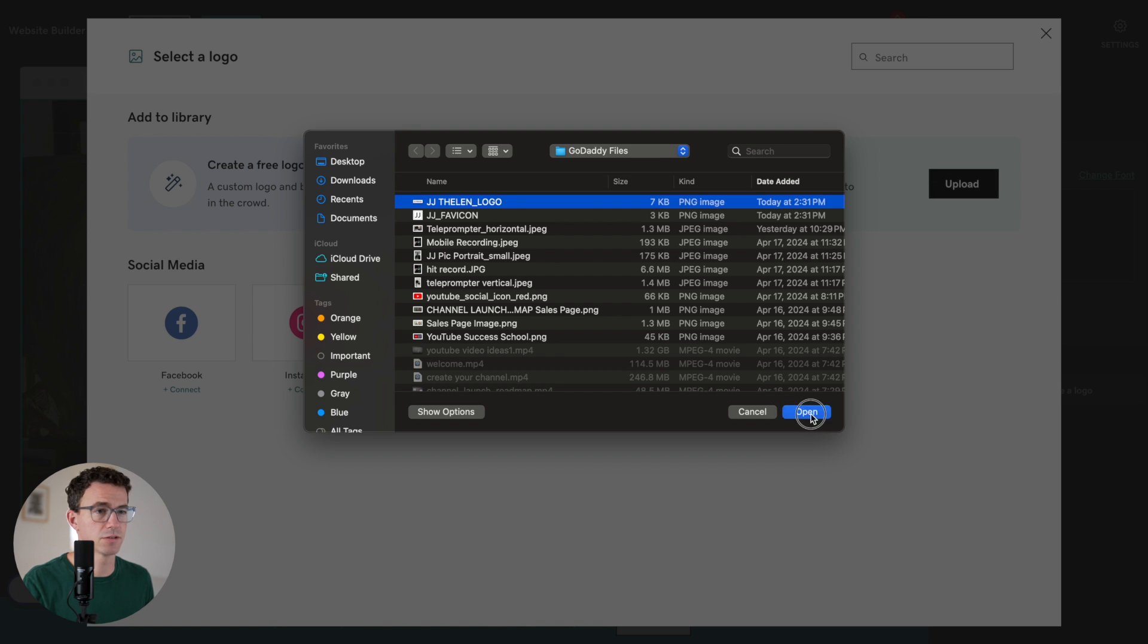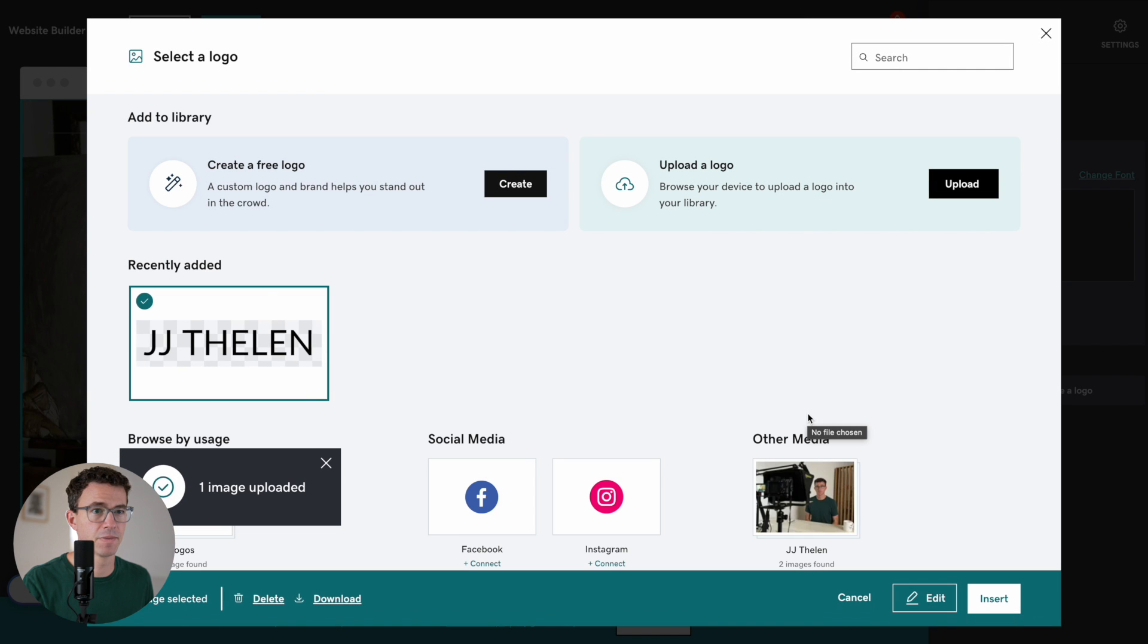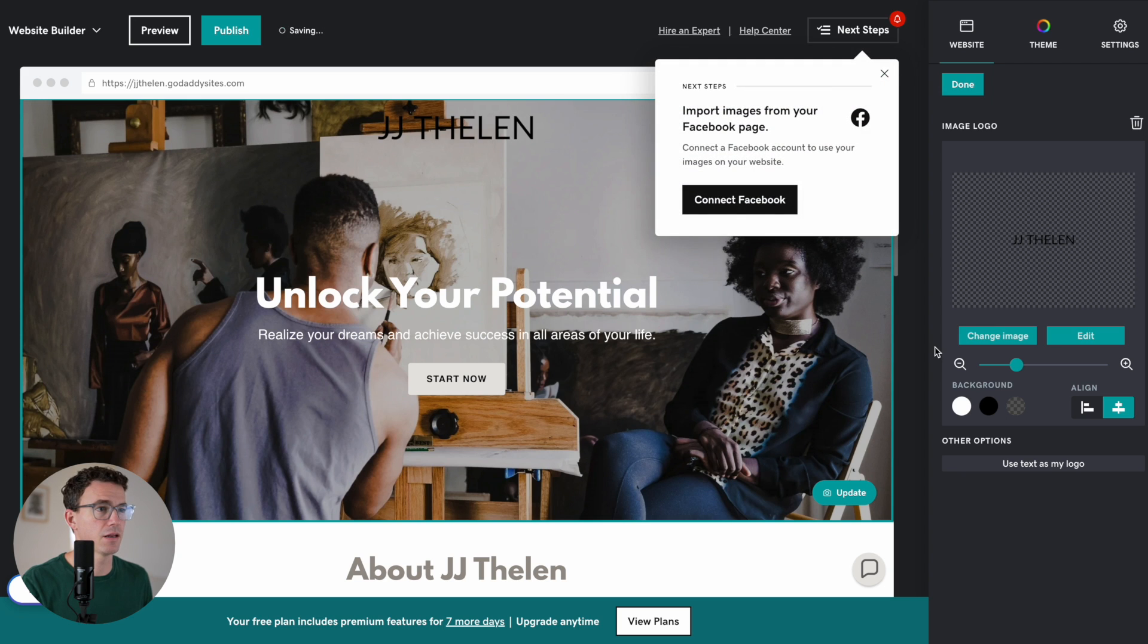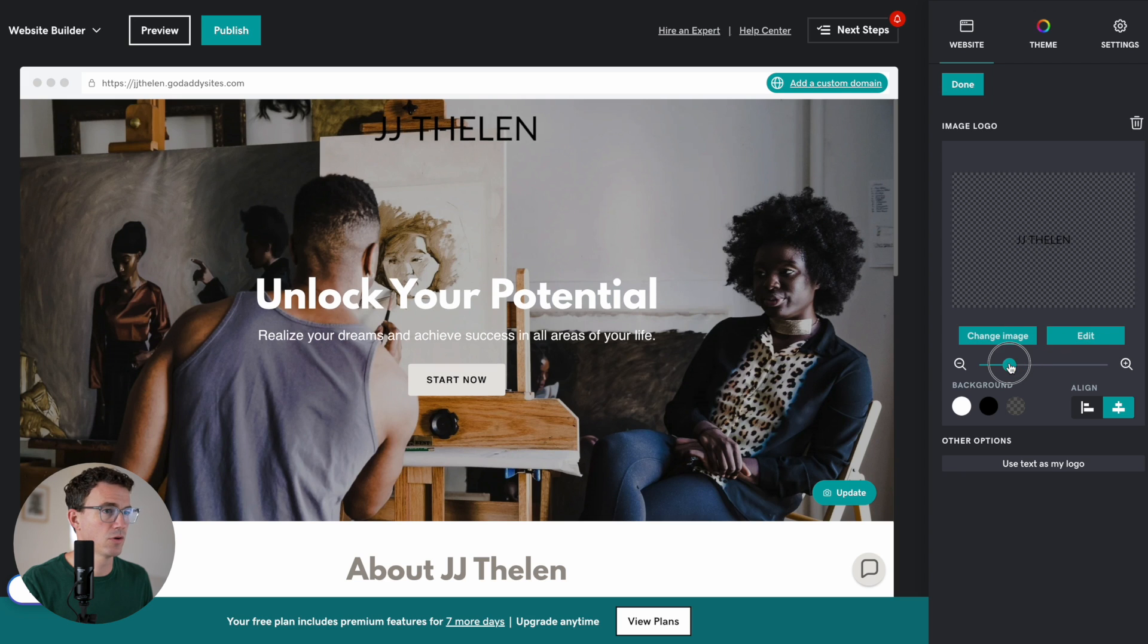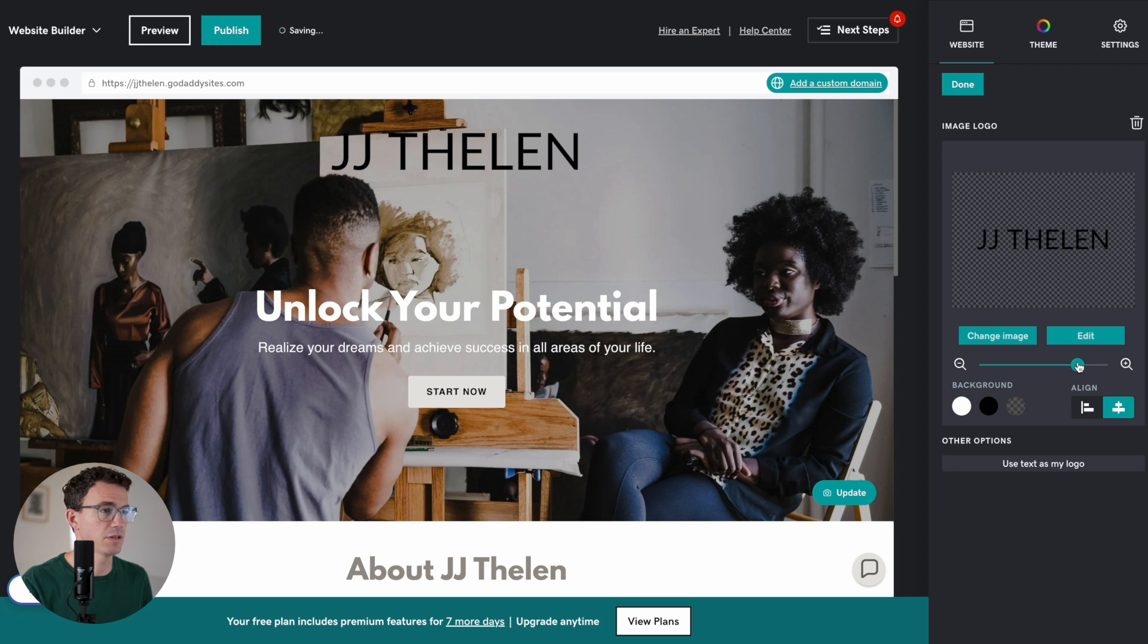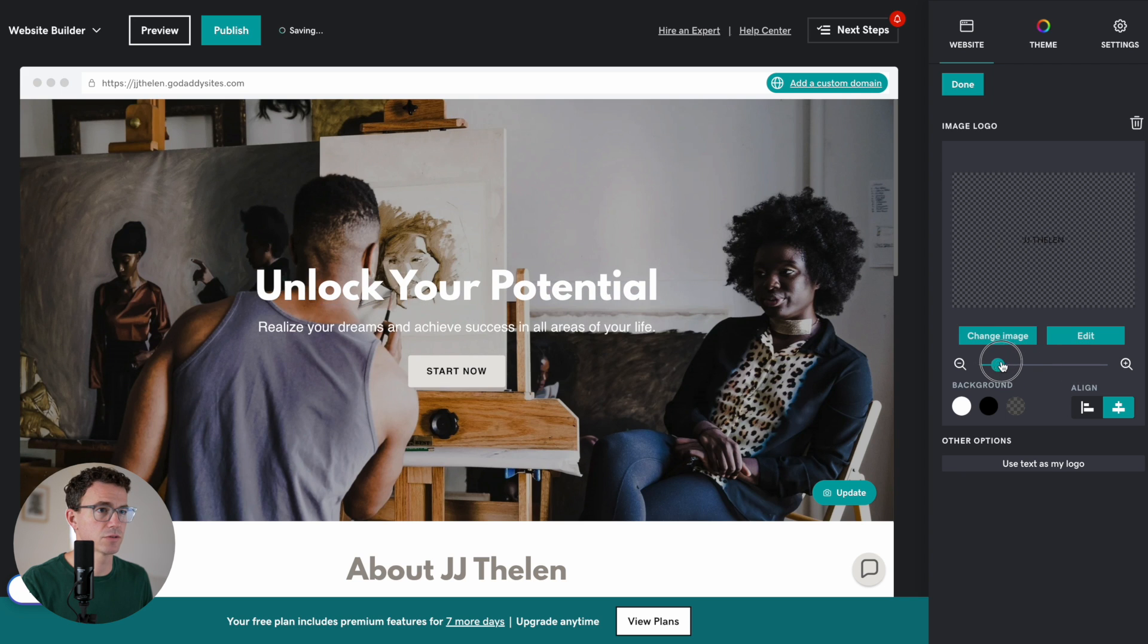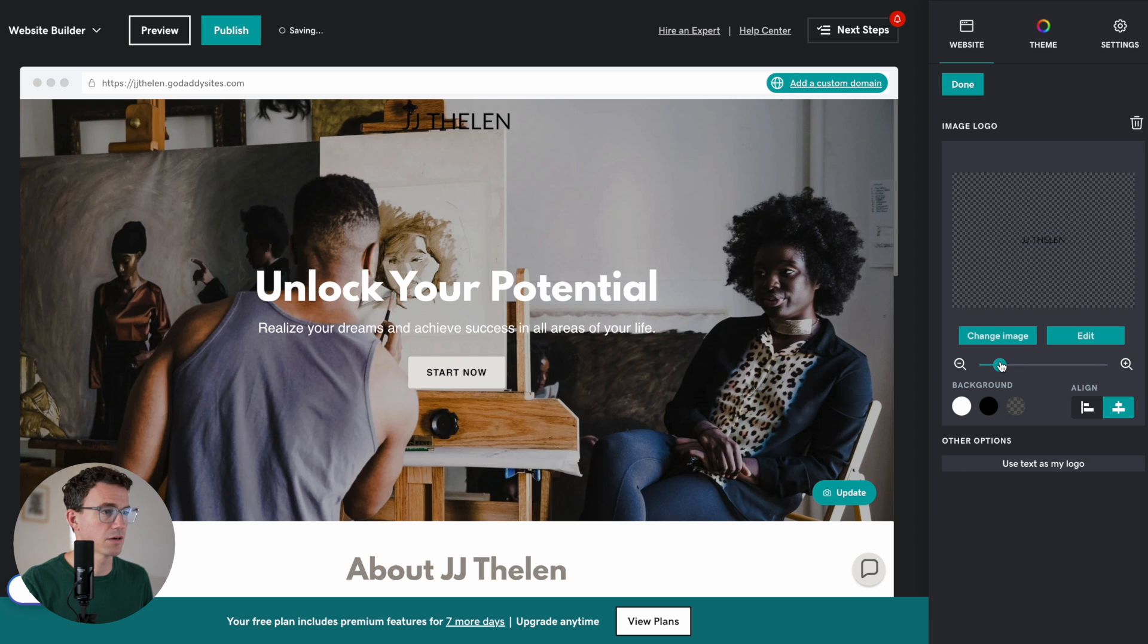Here is the logo with my name. There we go. Insert. And there we go. And then, is there anything else we want to do with the logo? So, change the image or edit, or we can change the size of it. Let's go back to something like there. Okay.